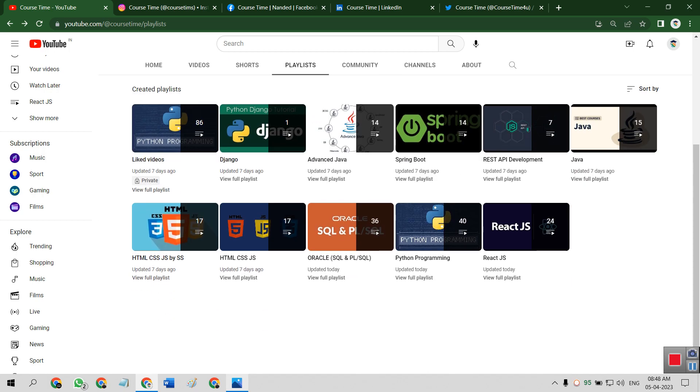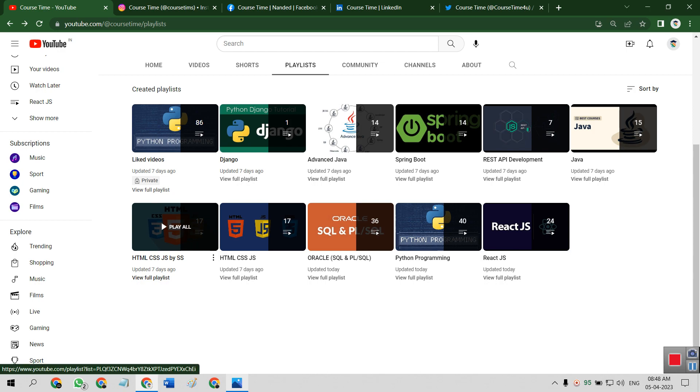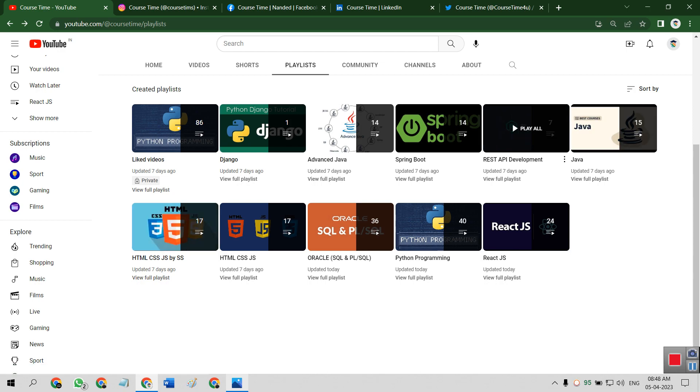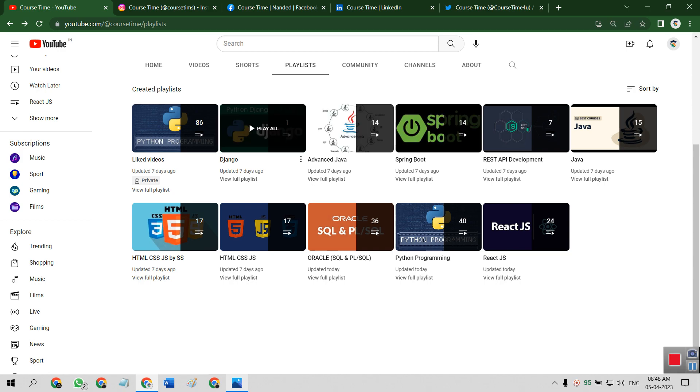These are some playlists available on this channel consisting of total 10 course videos. That is ReactJS, Python programming, Oracle complete course, HTML CSS JavaScript, HTML CSS JavaScript by another faculty, Java, REST API Development, Spring Boot, Advanced Java, Django.